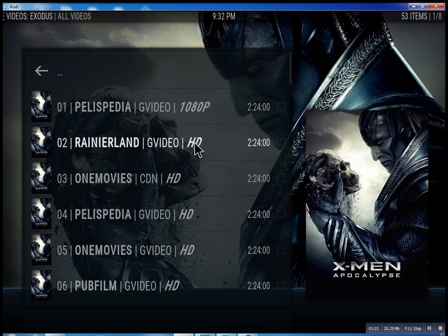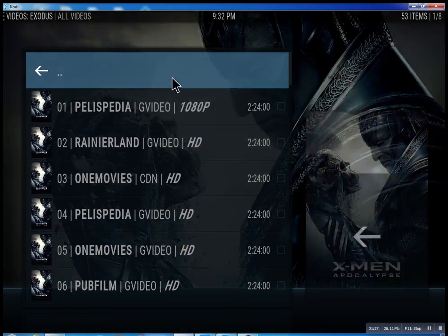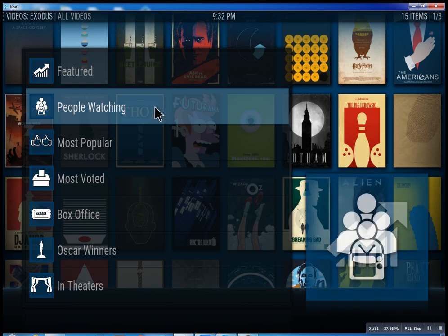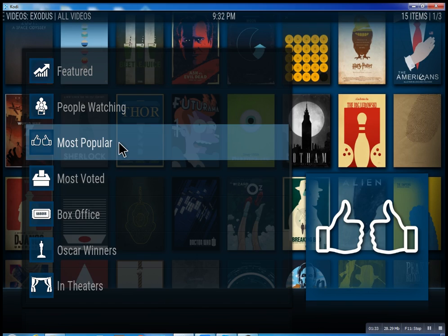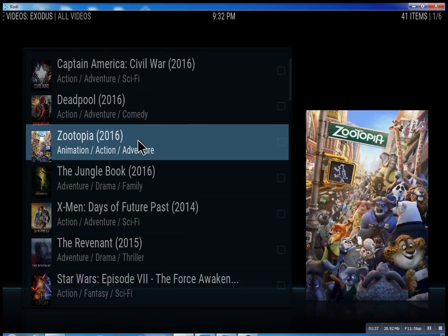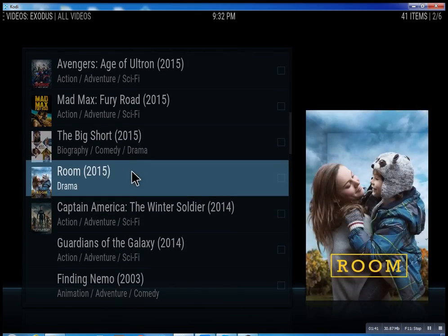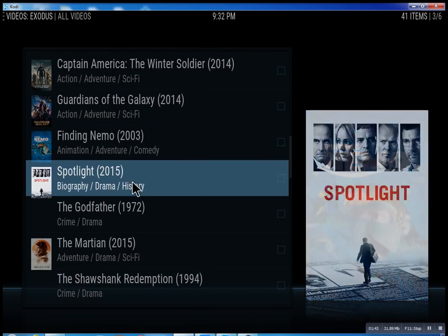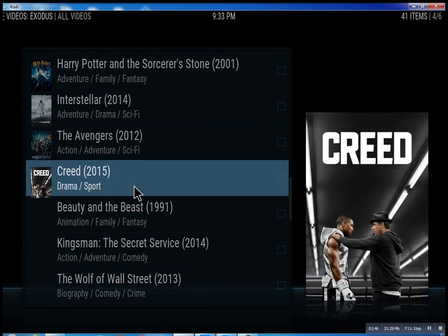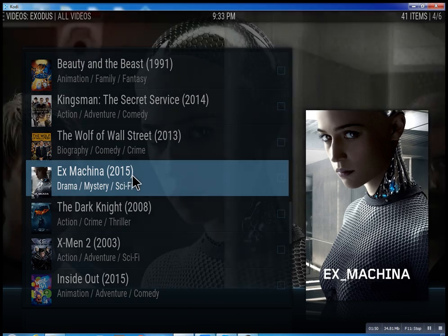I'm going to stop it — I don't want to infringe on anybody's copyright. Under "Most Popular," just scroll through some of these and you can see what people are watching right now. Basically, you can watch a movie every night for the rest of your life.